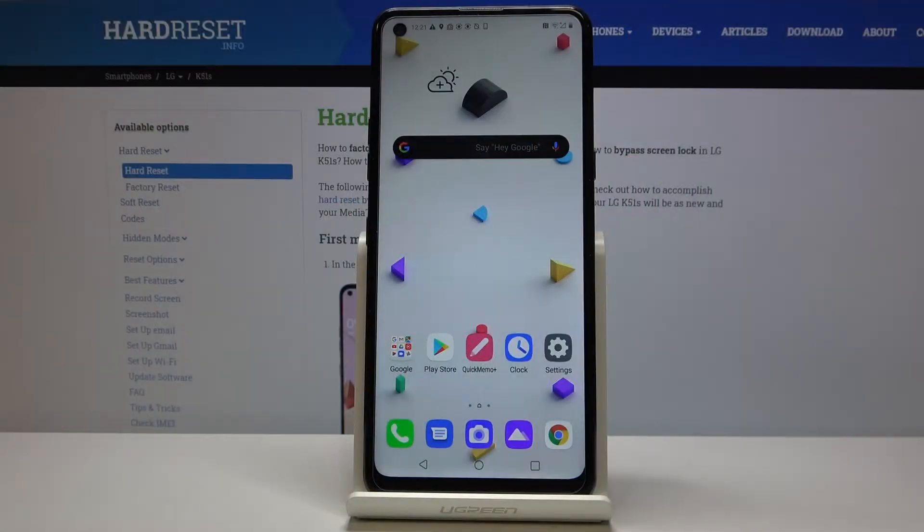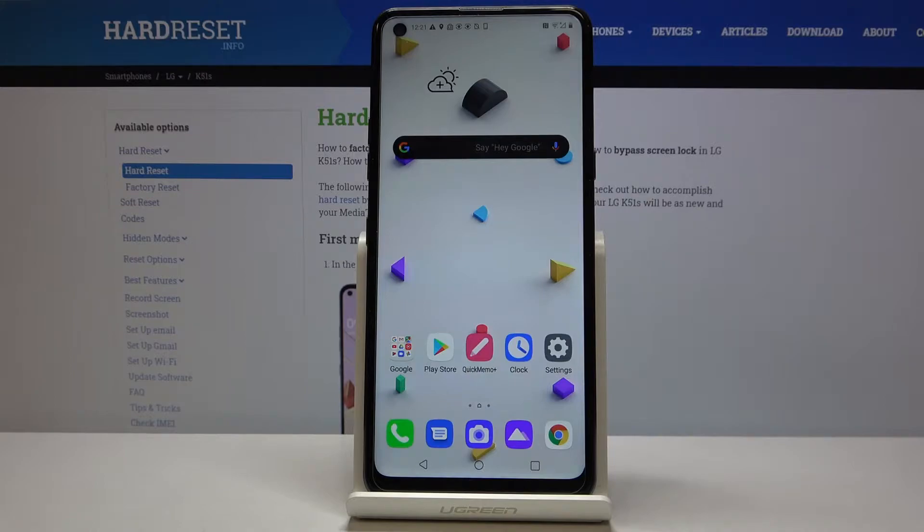Hi everyone, here we've got LG K51S and let me show you how to allow unknown sources.